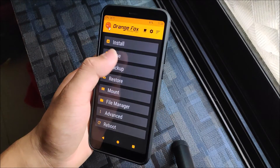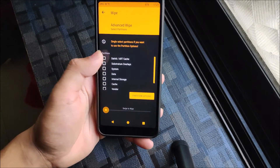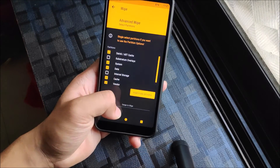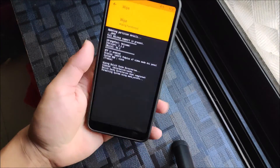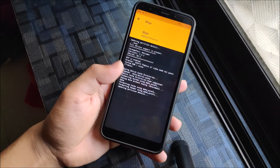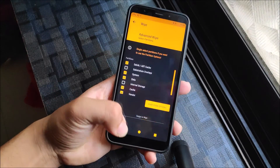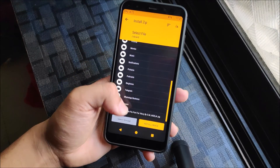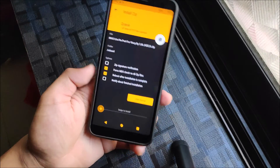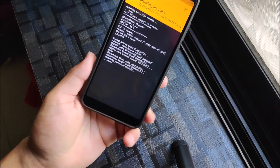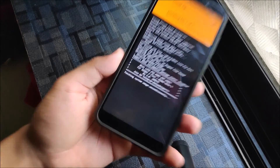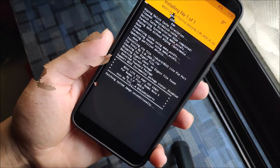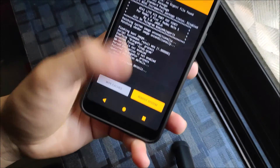Now we're in Orange Fox recovery — it takes a lot of time to load on this device. Wipe Dalvik, System, Data, Cache, and Vendor. Then go to Install and choose the Mi A2 Light port ZIP — just this one ZIP to flash, nothing else. Let's wait for it to get installed. The Mi A2 Light port has been flashed — just reboot.